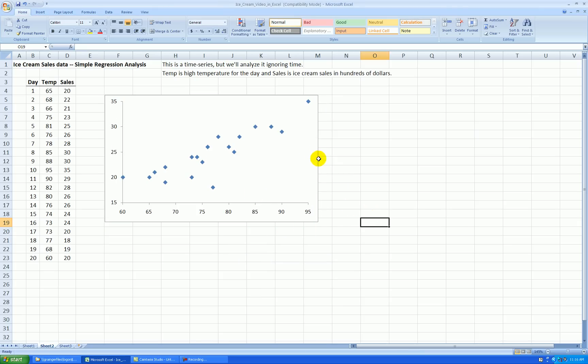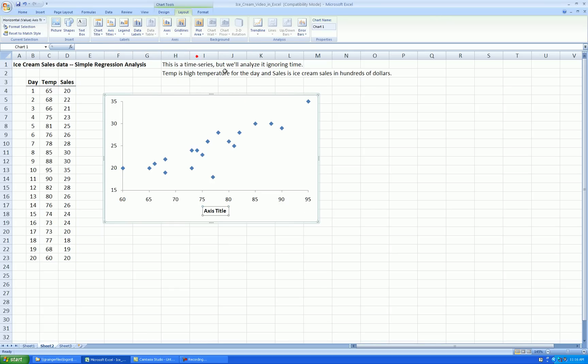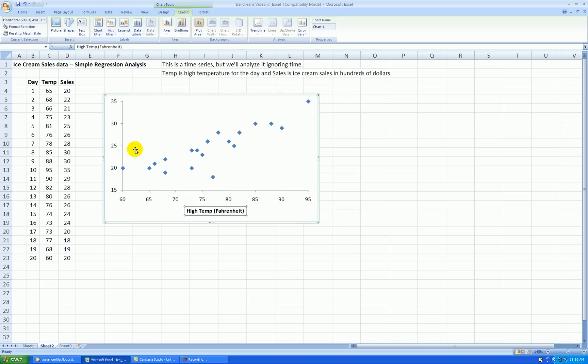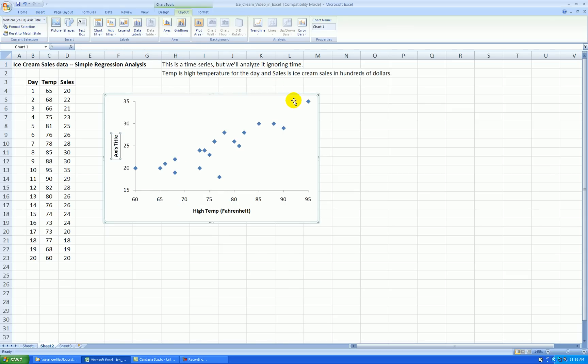Let's add axis labels. Layout, axis titles, horizontal below. Let's say temperature in Fahrenheit. Actually, these are supposed to be high temperatures of the day. I'll call it high temp. And then our y-axis. Let's call this sales. Hundreds of dollars.